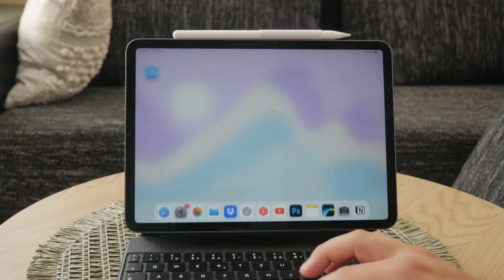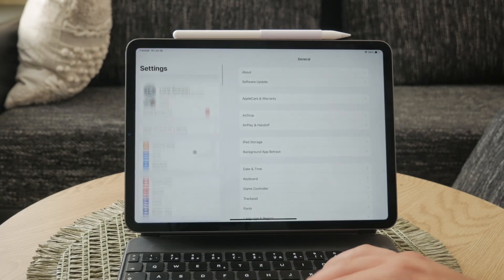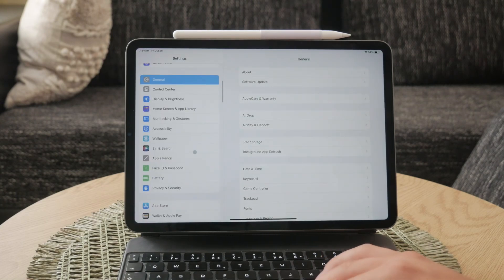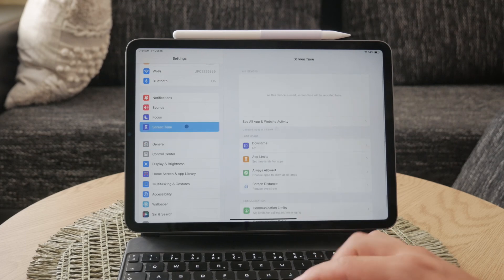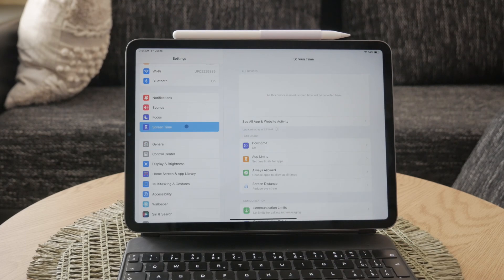To begin, you'll want to open the Settings app on your iPad. Once you're in Settings, scroll down and tap on Screen Time. This section allows you to manage and monitor the device's usage and apply or remove restrictions.